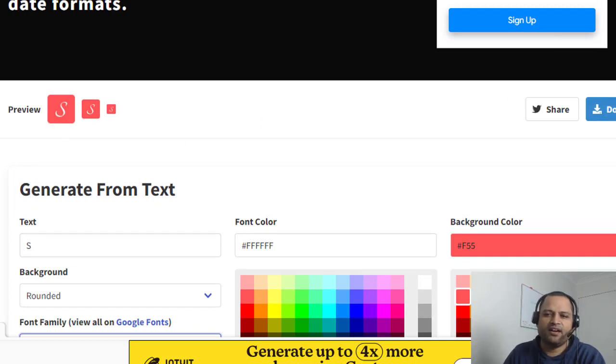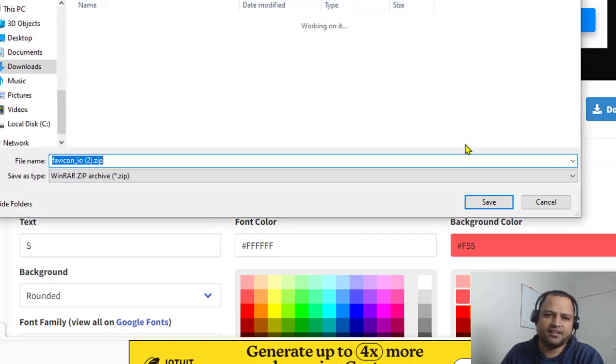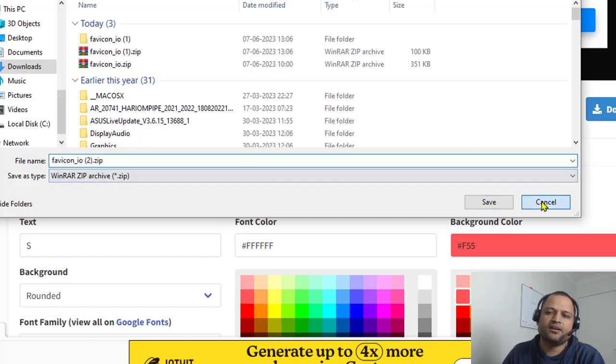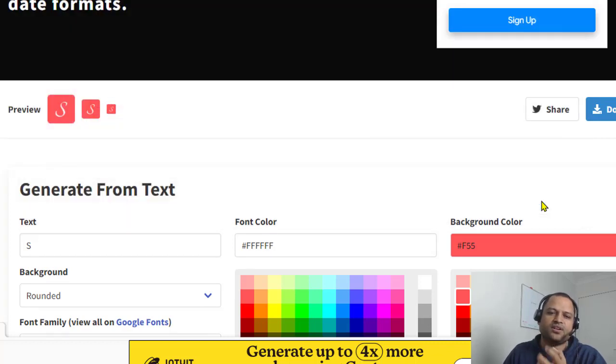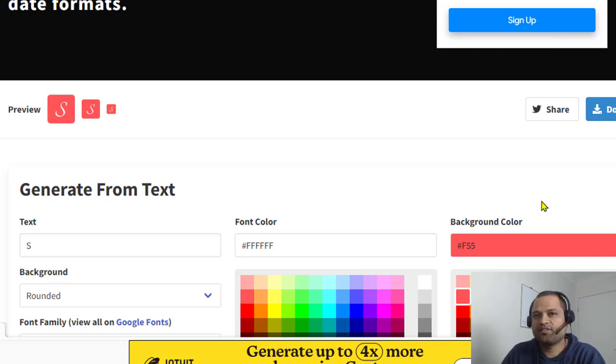Once you are happy with your favicon, just download it. And when you download it, actually the favicon.icon file gets created. It is in the zip format so you have to extract that.